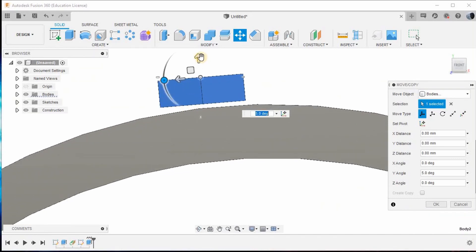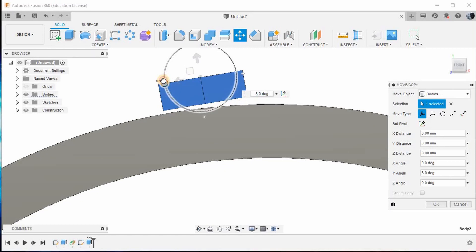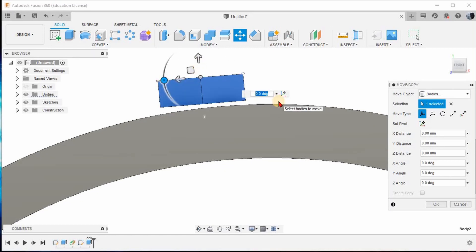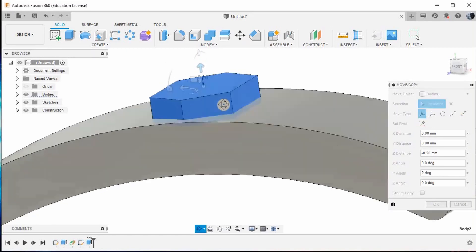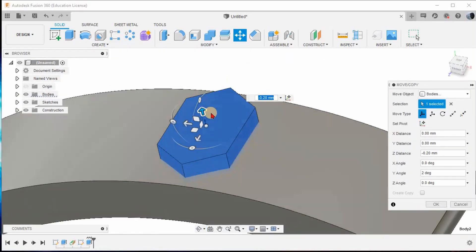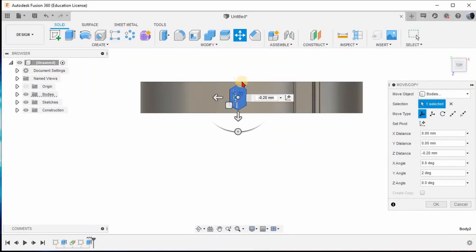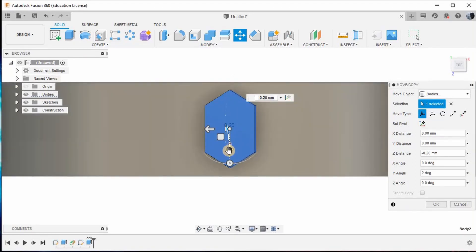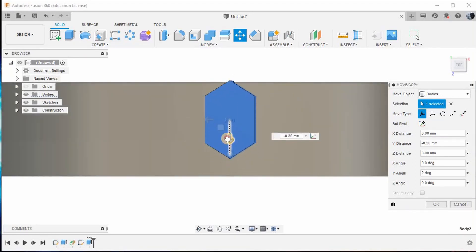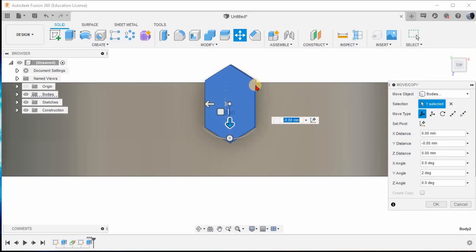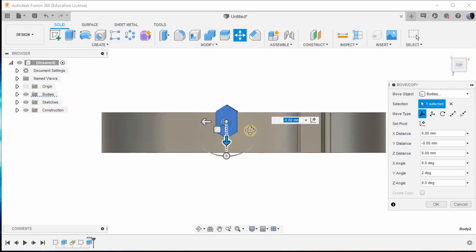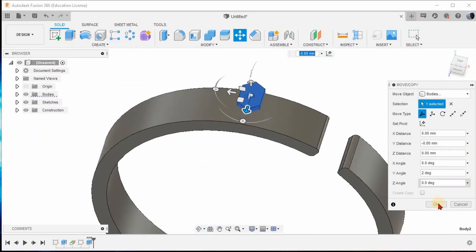Tilt it a little bit, move closer. The angle is not proper so I'm giving 2. I'm going to drop it down a little — giving minus 20 downwards. Again top-orient it. This dimension will change depending on how you are going to position your gemstone. This seems fine to me so I'll give OK.